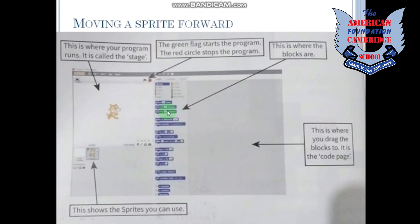This is where the blocks are. As you can see, we have a lot of blue blocks here. If we want to edit some instruction, we add it on these boxes. This is where you drag the blocks — it is the code page. If we have finalized our instructions, such as moving 100 steps or 50 steps and to what degrees we are turning, we will drag the blocks here to finalize our instruction.